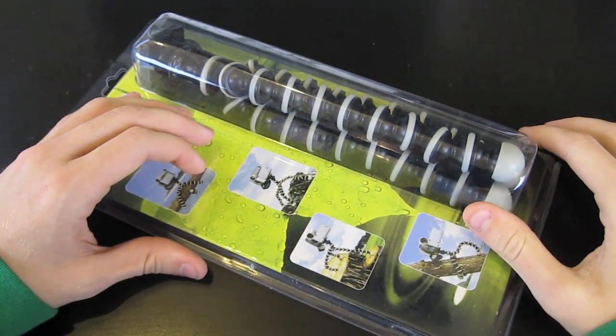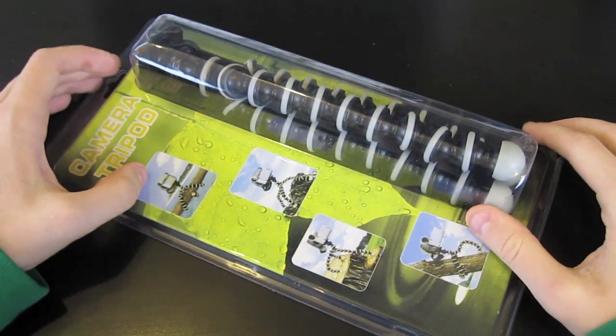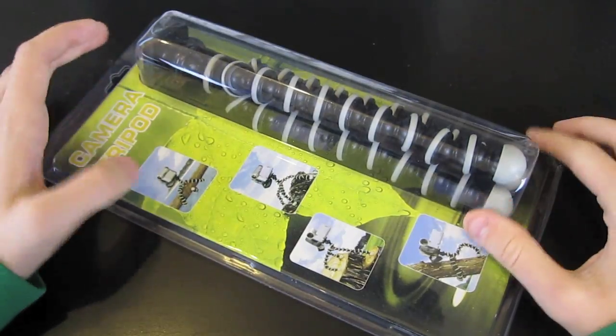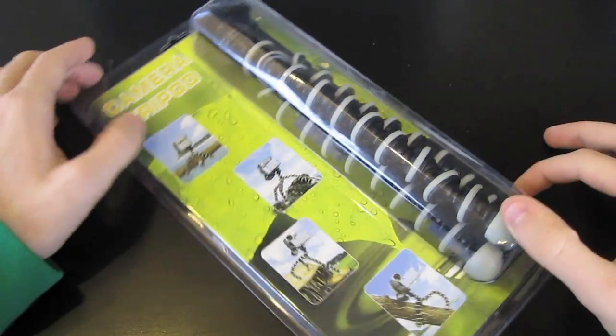Hey everybody, hopefully everybody out there is having a great day. I have another quick unboxing and review here.